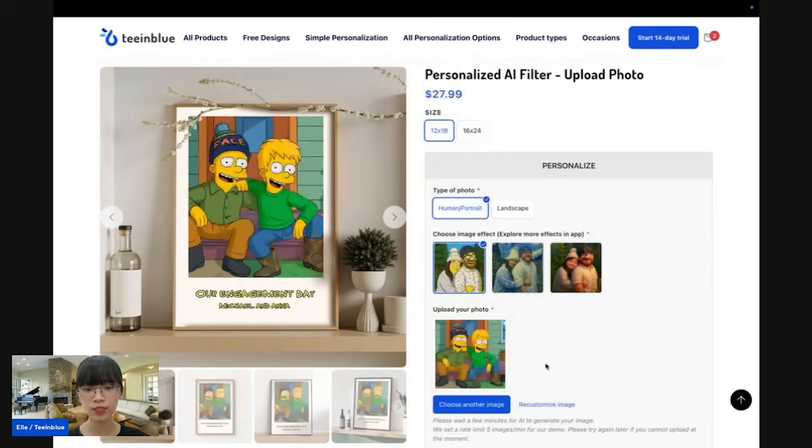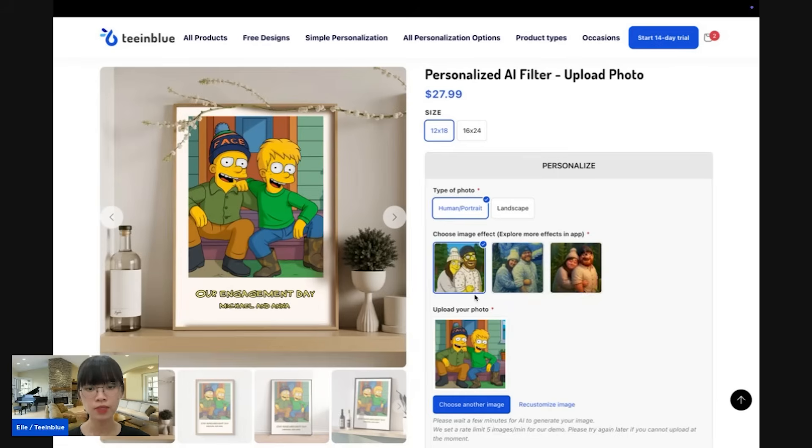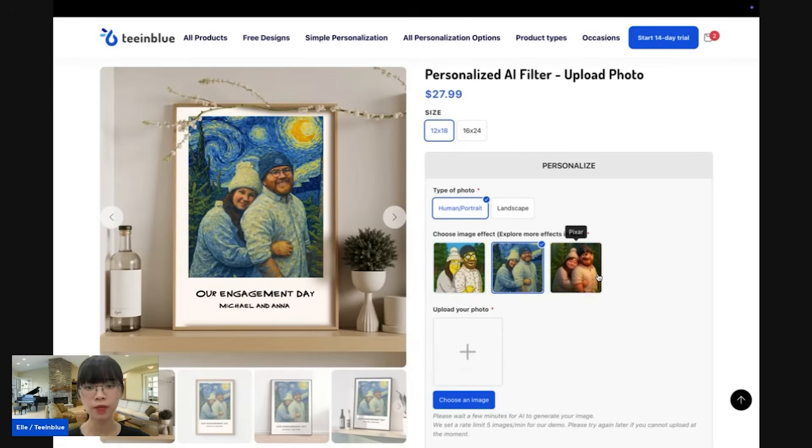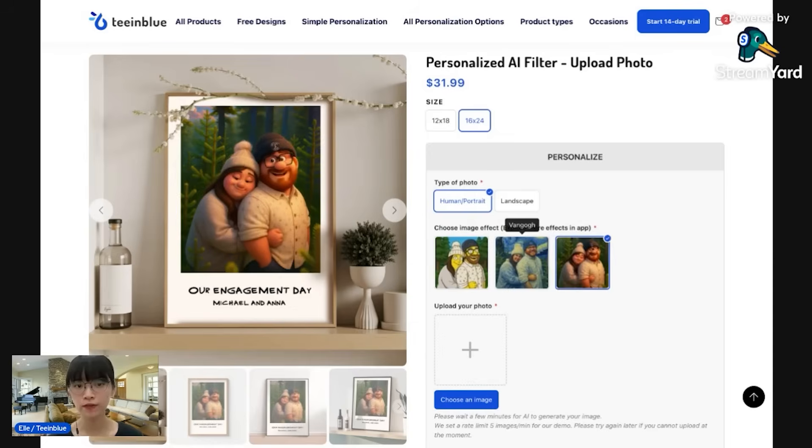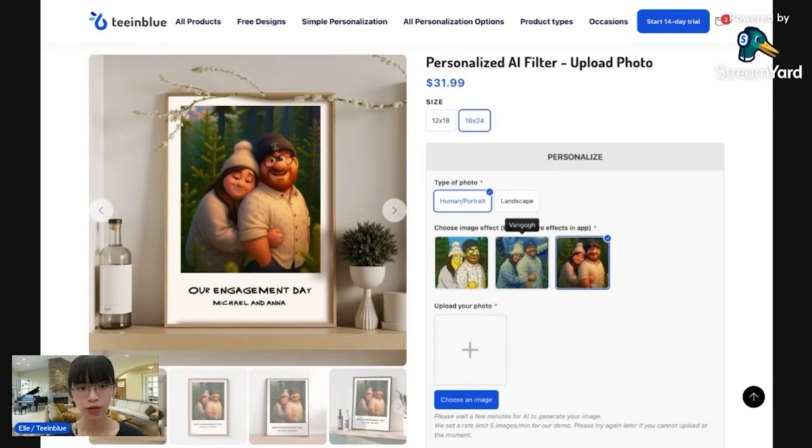As you can see, in this demo campaign, I have prepared three different styles. Besides Simpsons, I have Van Gogh and Pixar. Actually, you can think of any styles that you want to sell and just ask the tool to help you generate the style.